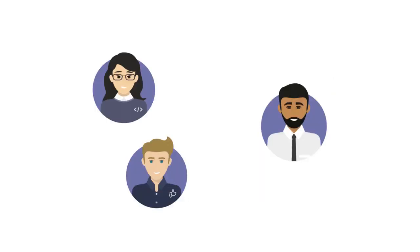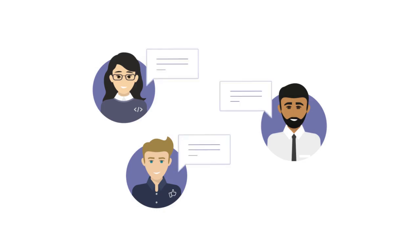When teams use BDD to develop software, many different people are involved throughout the process. They need to collaborate on requirements captured in feature files.